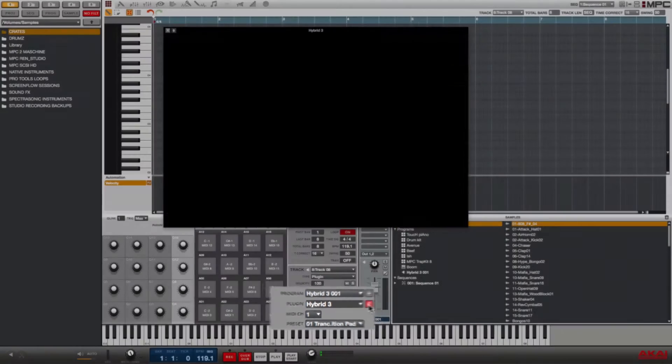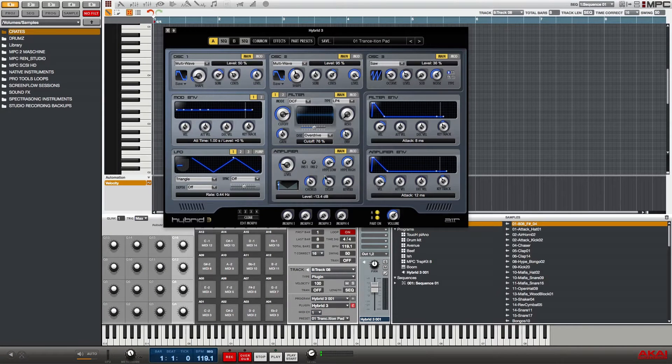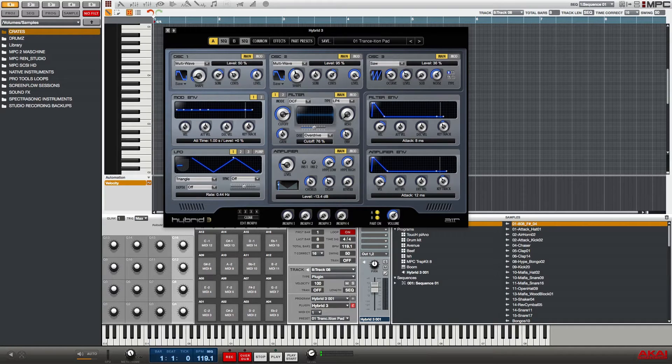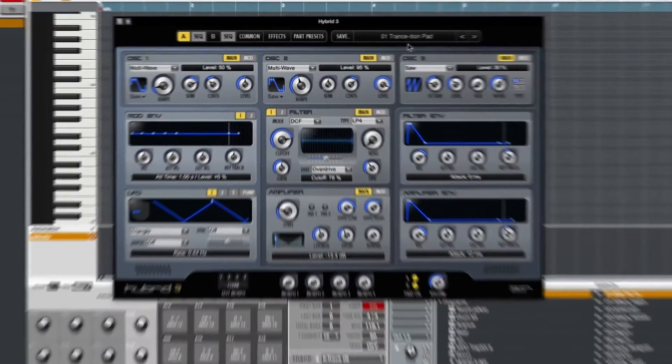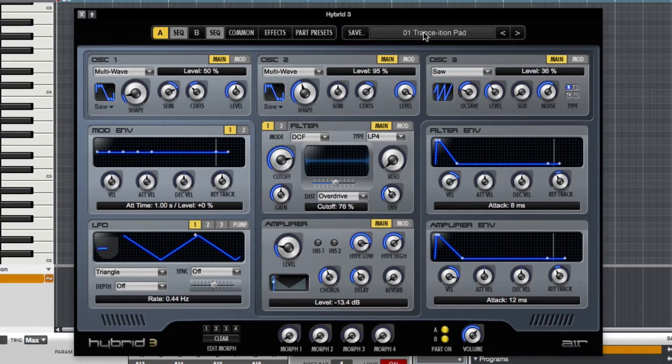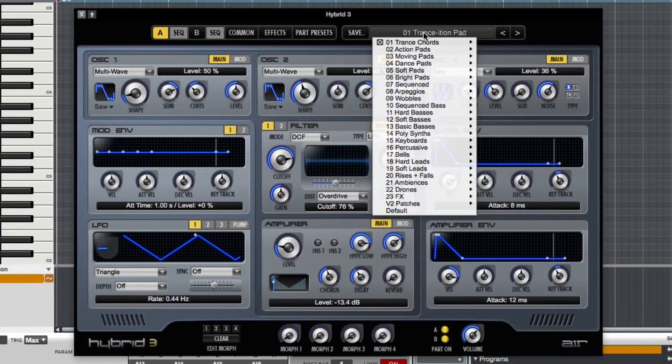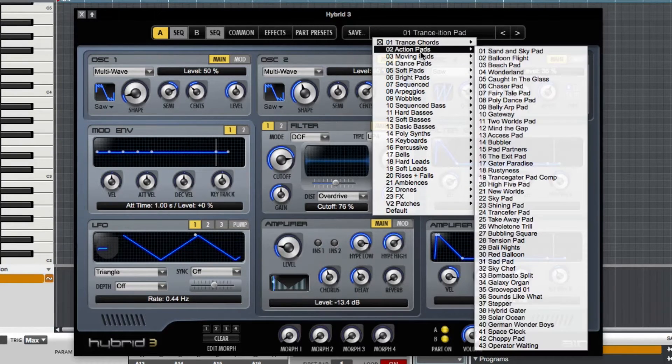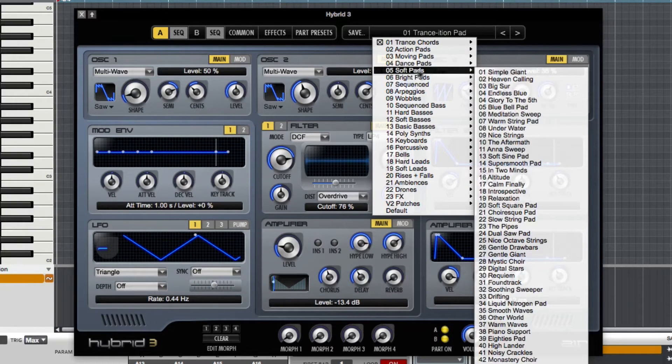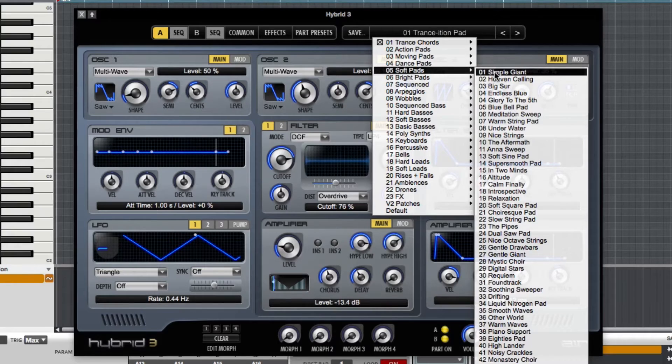Right down here where it says plugin I'm going to click on this little E and it's going to open up the plugin so I can see it and manipulate it if I need to. From the plugin window I'm going to choose a preset, so I'm going to go here to the top and click here.